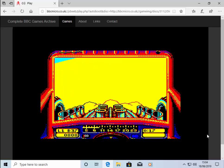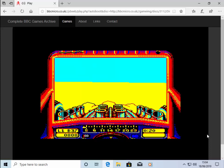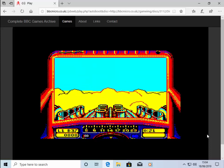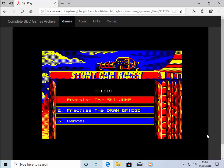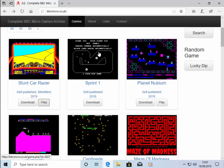That's how to play BBC Micro games in your web browser on any PC. So I'll just press escape to come out, and now I'll just press the back button to go back to the list of games. And I can now choose another game if I wish.